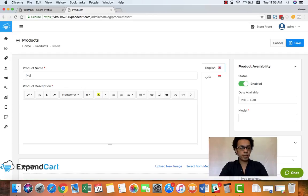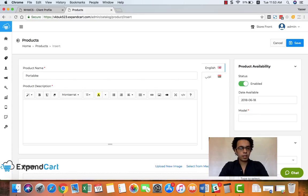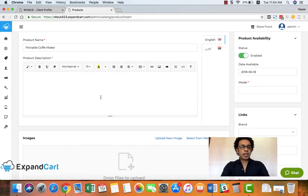All you need is to write a very descriptive name for your product. For example, let's write 'Portable Coffee Maker' - this is our product today.